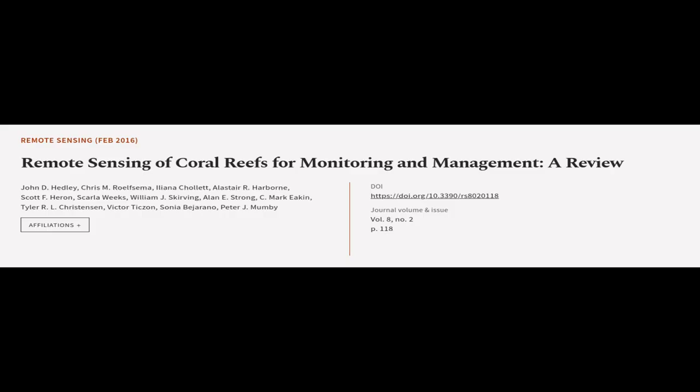This article was authored by John D. Headley, Chris M. Roelfsema, Ileana Chollett, and others.